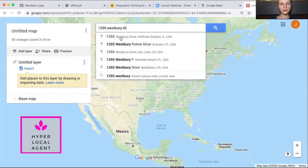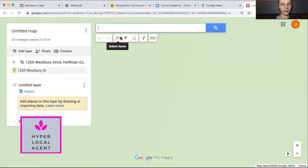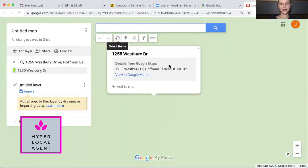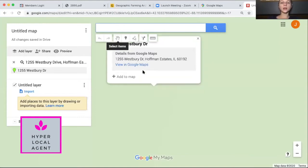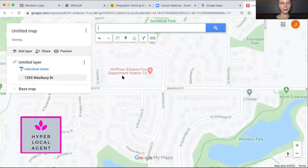I'm going to type in the address that you want to add. It's going to find that address you just typed, and then you're going to click 'Add to Map.' All right, there it is.